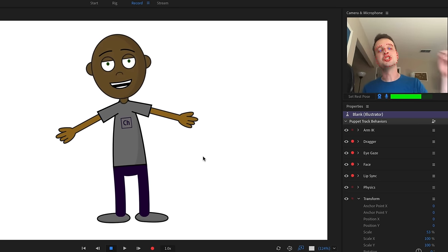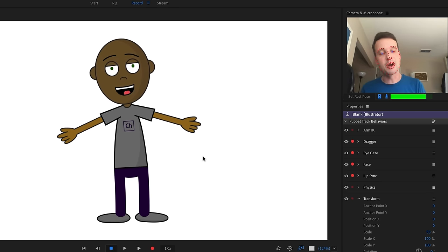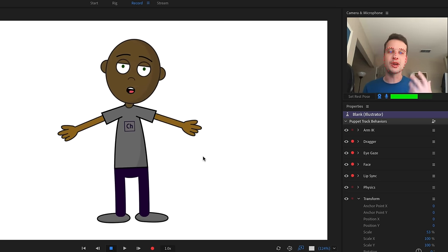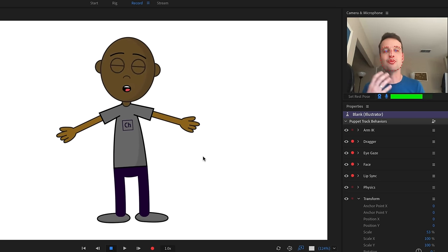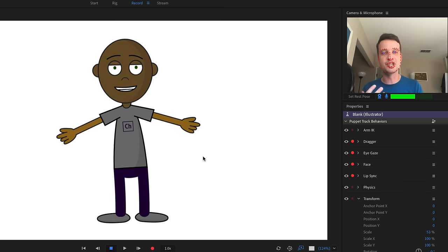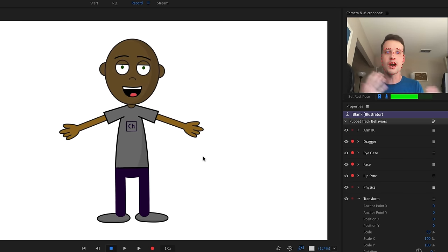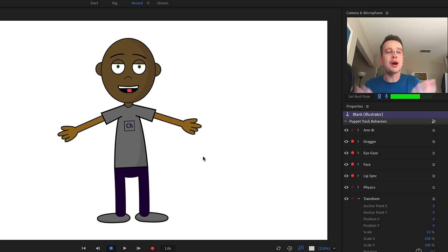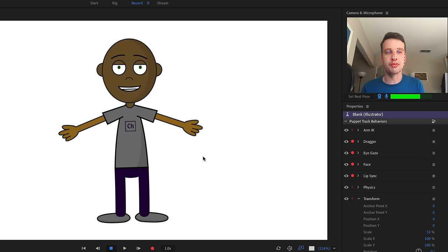Let's learn how to fix these problems, because undoubtedly when you're creating a character, you're going to run into some of these issues and wonder why your pupils aren't moving and have no idea how to solve the problem.